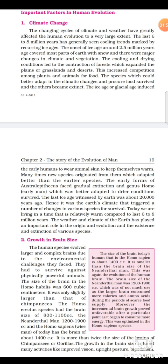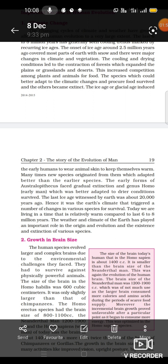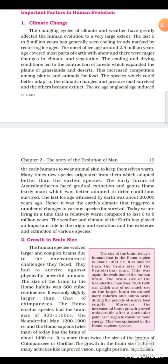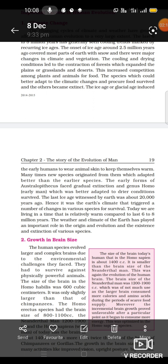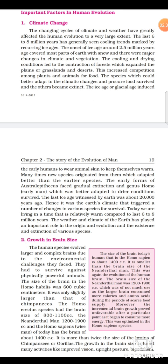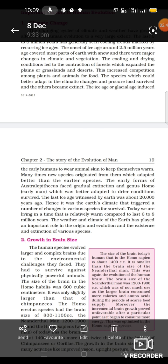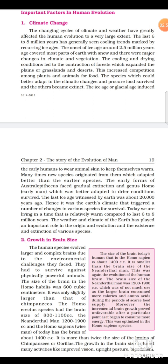The early forms of Australopithecus faced gradual extinction, and genus Homo, which was better adapted to drier conditions, survived. The last ice age witnessed by Earth was about 20,000 years ago. Hence it was the Earth's climate that triggered a number of changes in various species' survival. Today we are living in a time that is relatively warm compared to the last six to eight million years. The weather and climate of Earth has played an important role in the origin, evolution, and extinction of various species.